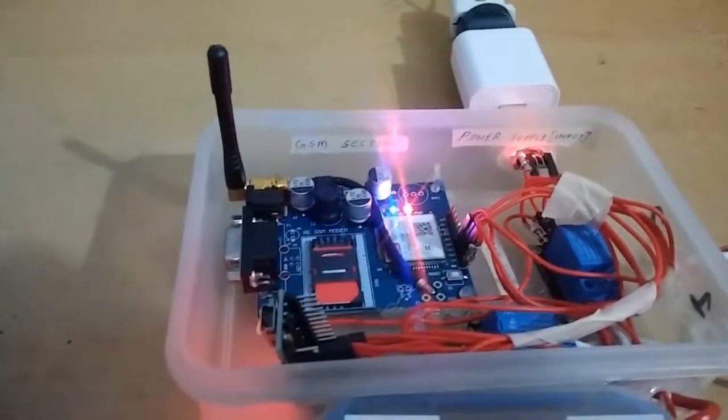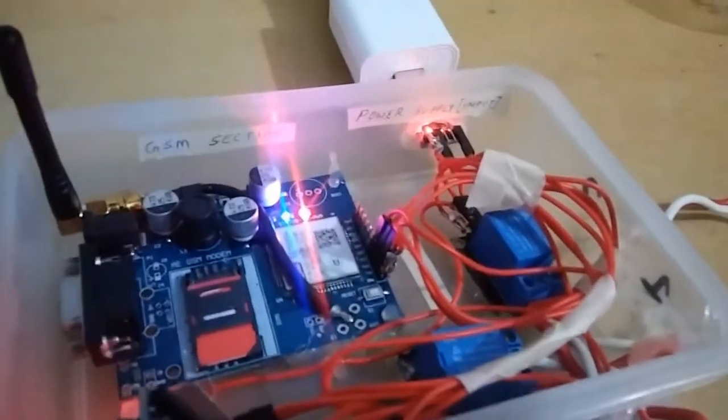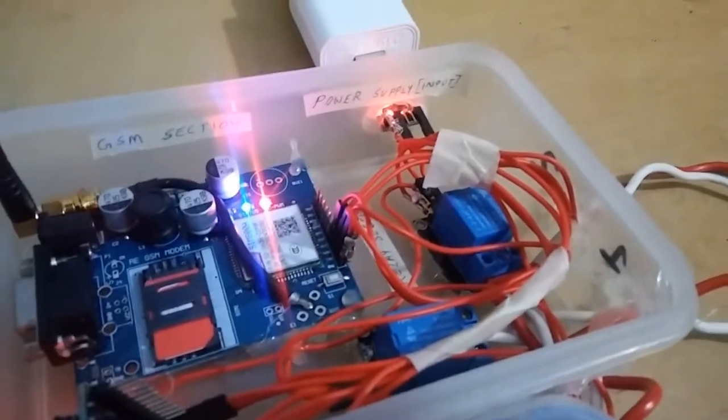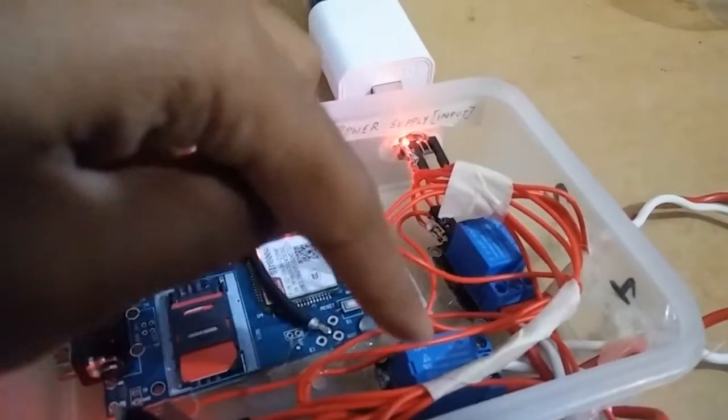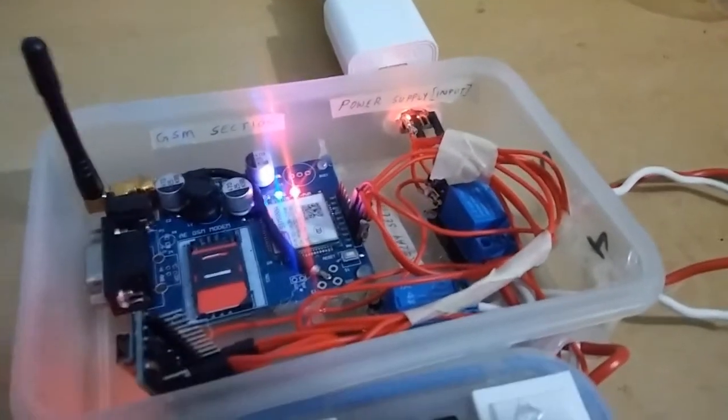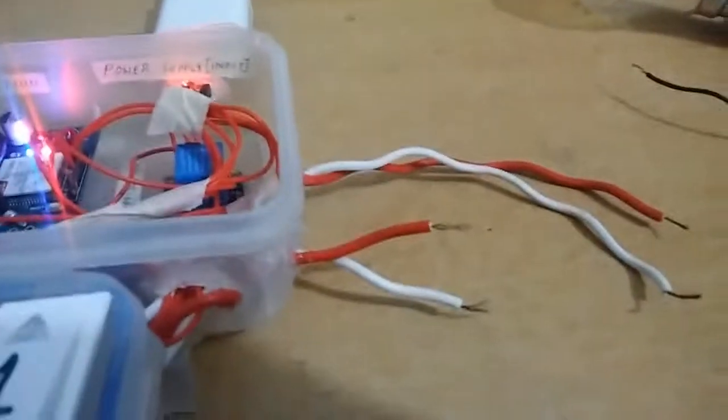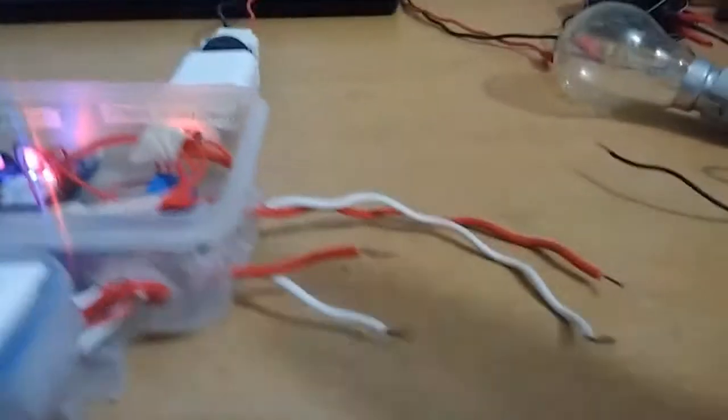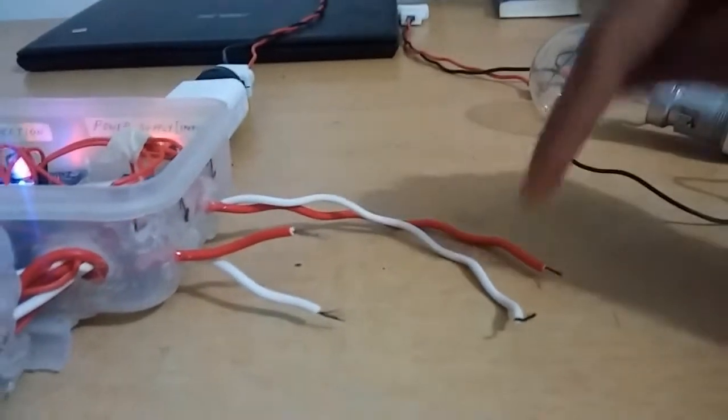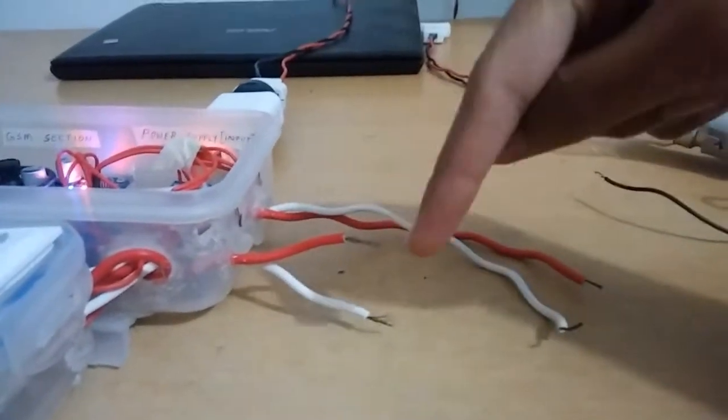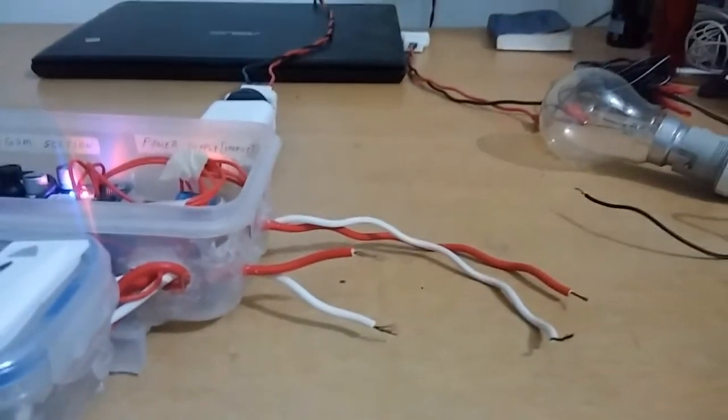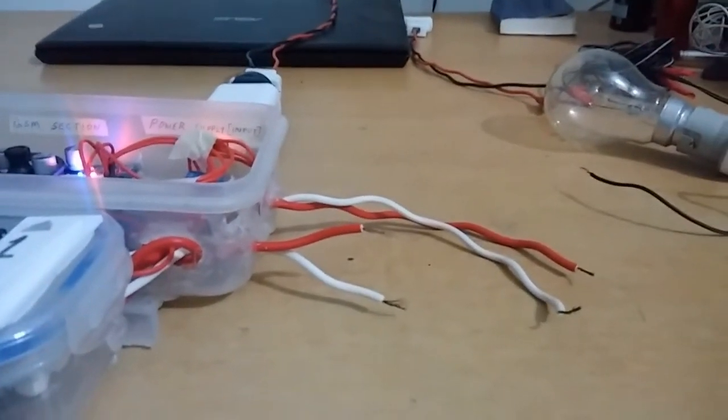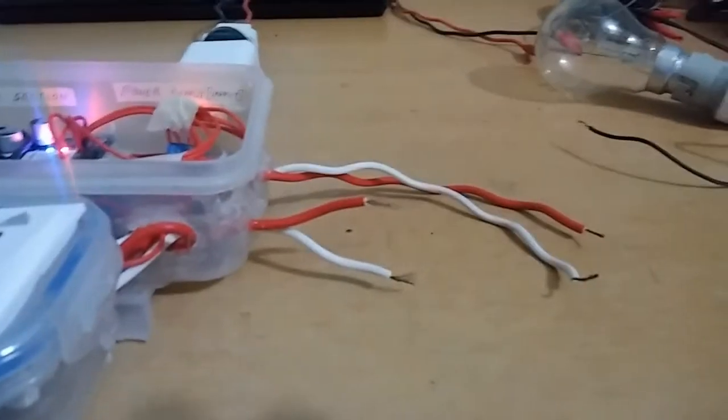The entire wire connections are given in the description below the video. Moving on to the relays. I have used 2 relays. They are 250V 10A. That's the maximum capacity of it. These are output from the 2 relays. Here you can connect tube light, fan, water pump or anything that you want to control through your phone.